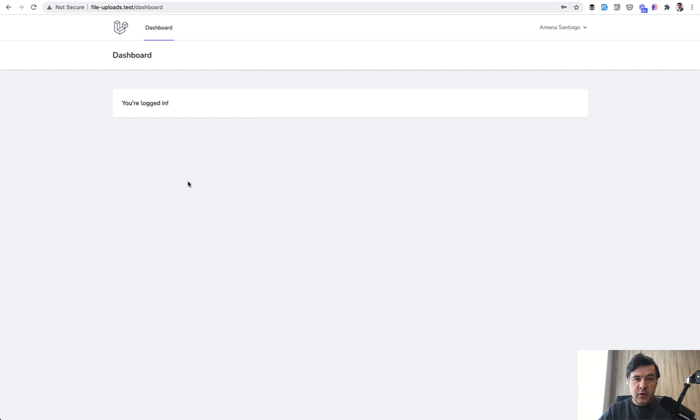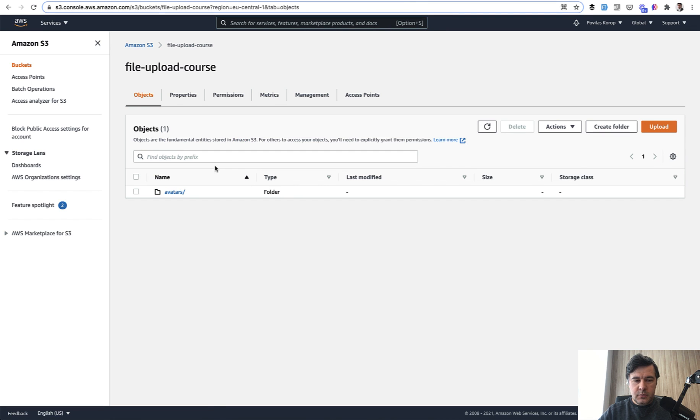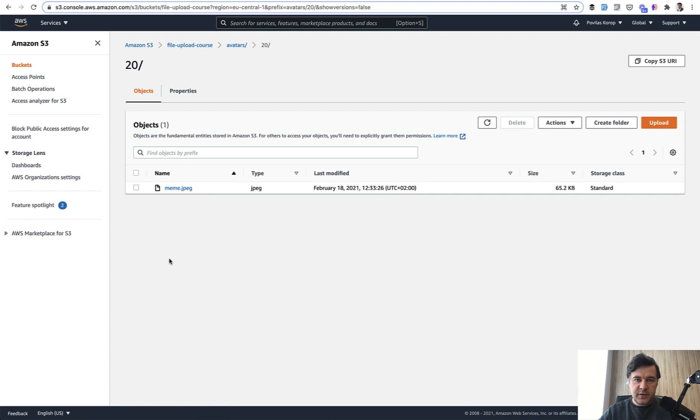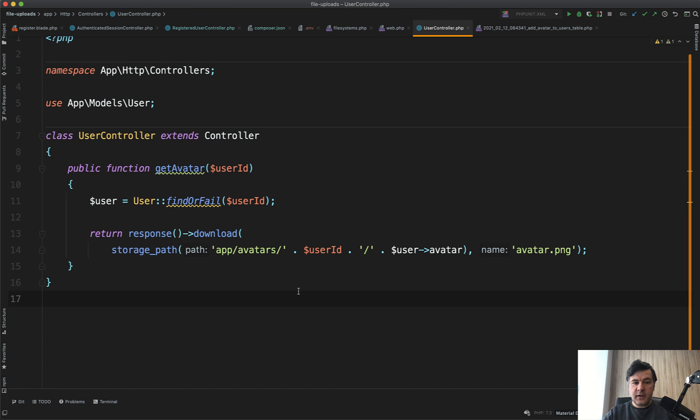And now it is successful. If we go to our S3 management console into that bucket, we see the folder avatars/20 and the file is successfully uploaded. If you want to download that file, in this example in another controller, we have response download for storage path. In this case, it's not a storage path. You would have to do return storage disk, specify S3, and then response.